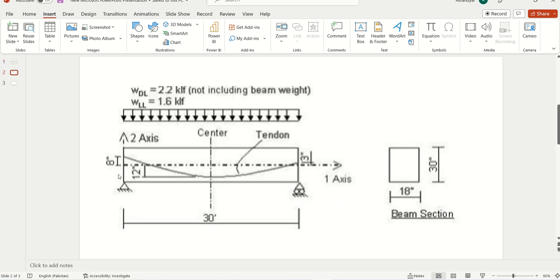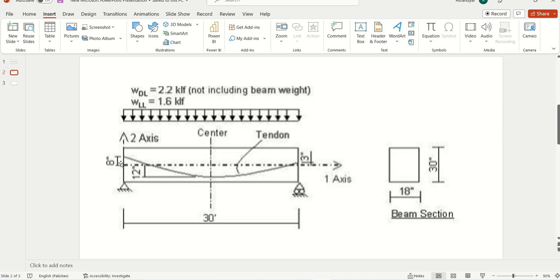This is our example beam. The length of the beam will be 30 feet, its total depth will be 30 inches, and its width will be 18 inches. The profile at one end is 8 inches above the neutral axis, and on the other side it is 3 inches above the neutral axis. It's a single span beam with a dead load of 2.2 kips per foot and live load of 1.6 kips per foot. We may or may not stick to this tendon profile, but the other parameters will remain the same.